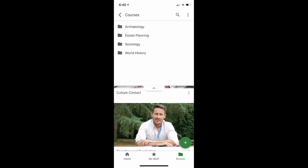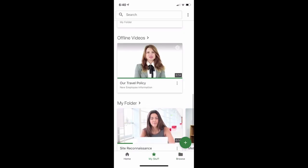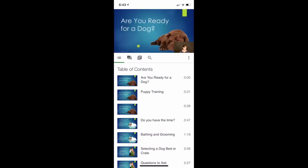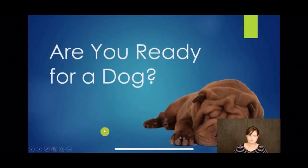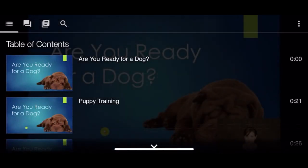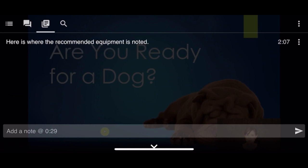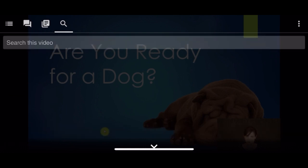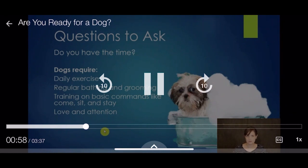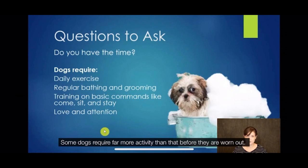Next, I will talk about features that are available when viewing a video on mobile. Once the video is opened, it will begin to play. We recommend rotating your device horizontally so you get a full-screen view. Click on your screen and select the arrow at the bottom of the viewer, and here you can access the table of contents for the video. You can also access discussion posts, notes, and you can search through the video. You may also be able to rate the video under the three dots icon on the right. In the player controls, you can turn on closed captioning if available, and you can also change the speed of the video.